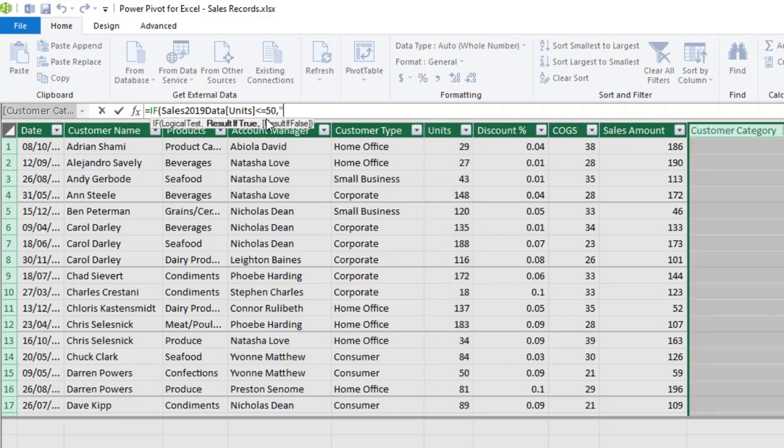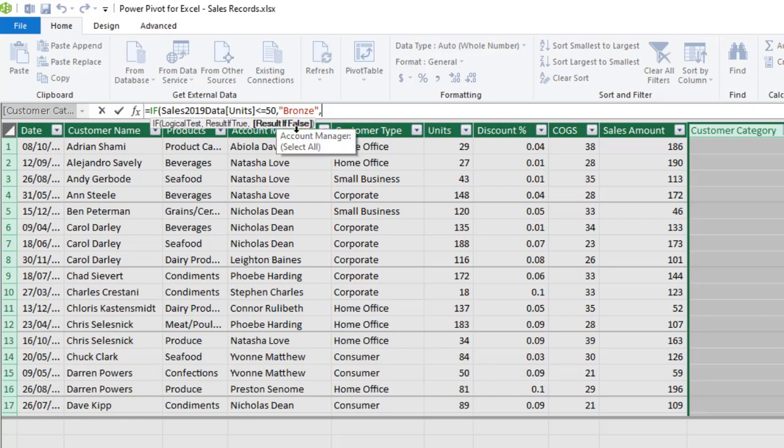So if result is true, what do I want? Inside double quote, we want to return bronze. Then I close that up, comma. So for the result if false, I'm going to write the second IF which marks the beginning of nested IF statement.